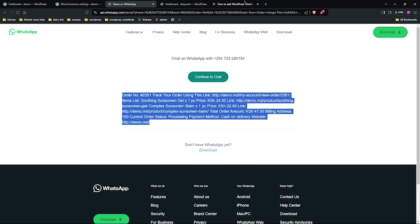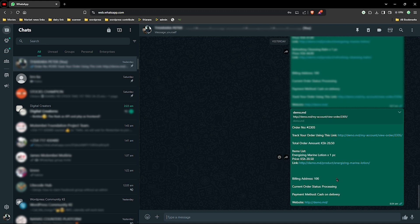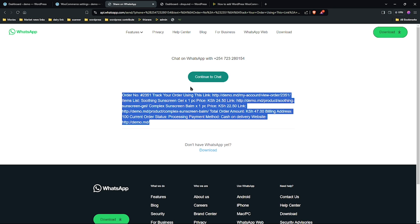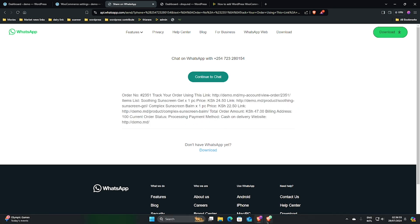Let me just open my WhatsApp here and I can show you how the message will be displayed. This is how the message will be displayed — we are going to have the order number, a link to track the order, the total, the item list, the billing address, the current order status, and the payment method, which currently is cash on delivery.